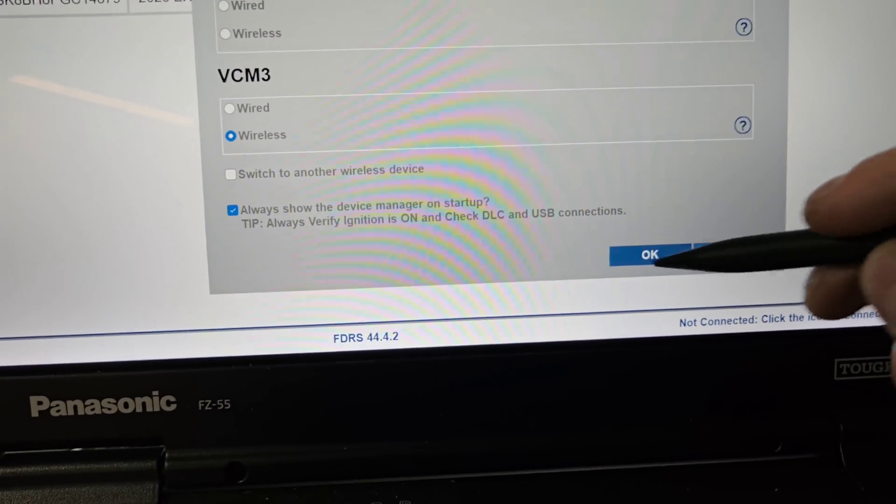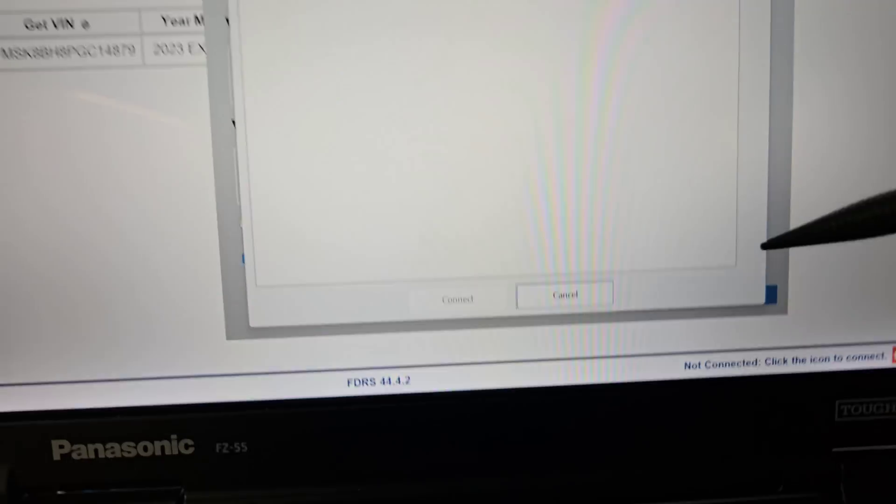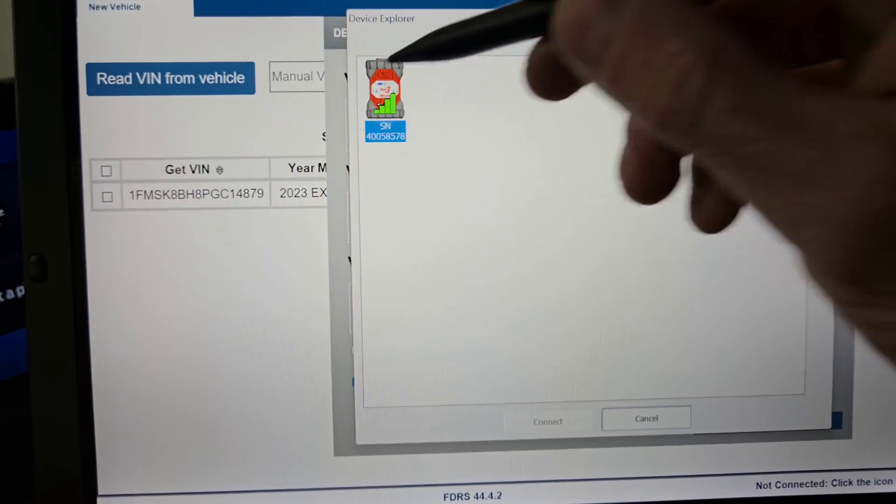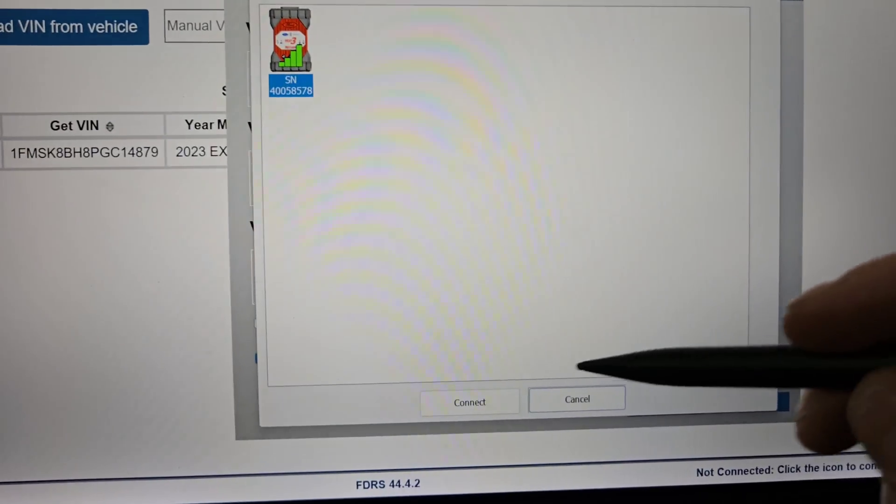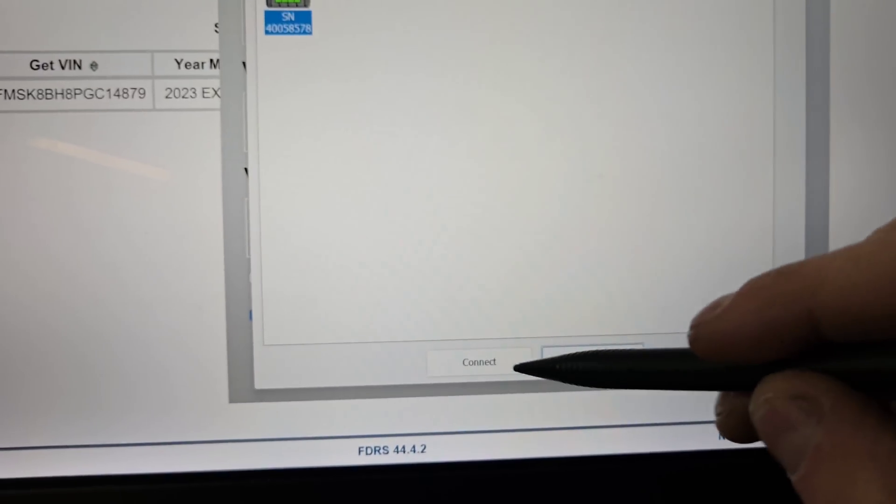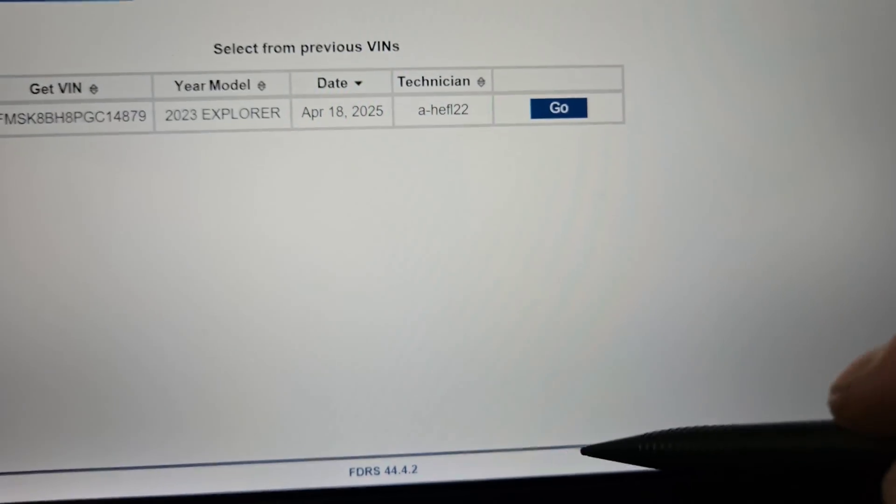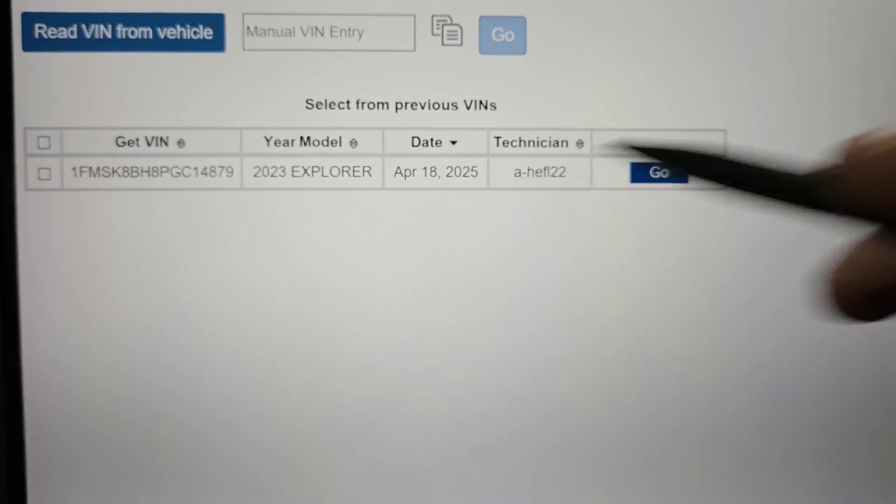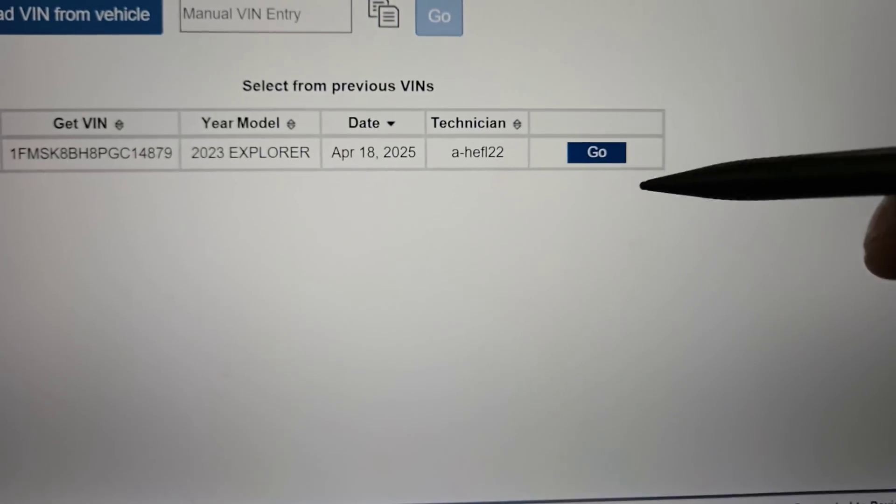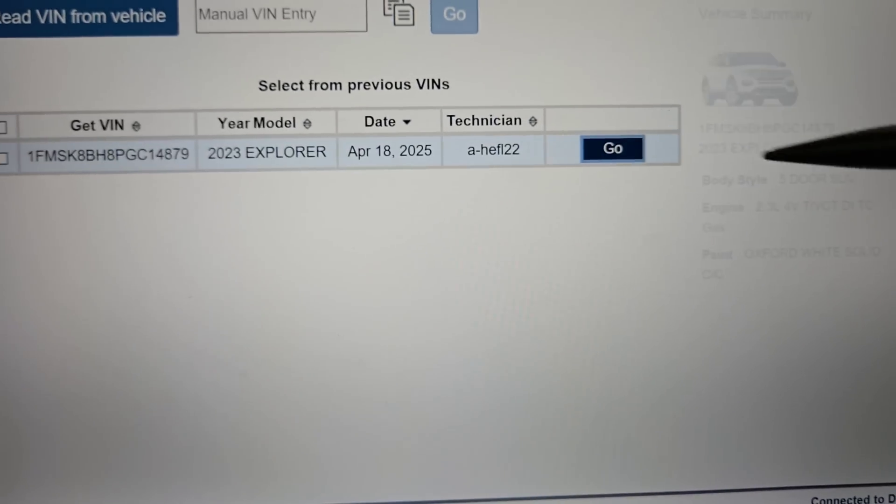VCM3 wireless, okay yes, connect. And you can see I was in here doing some other stuff a minute ago.